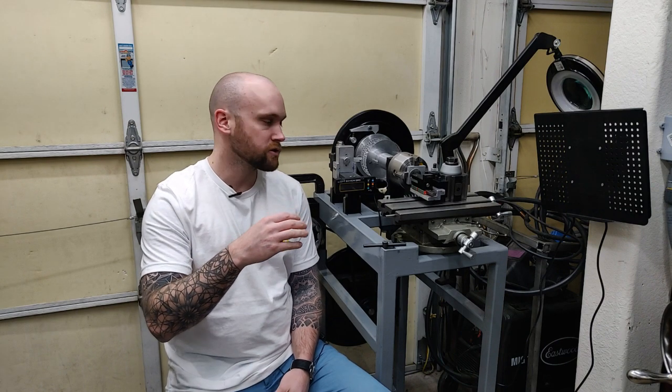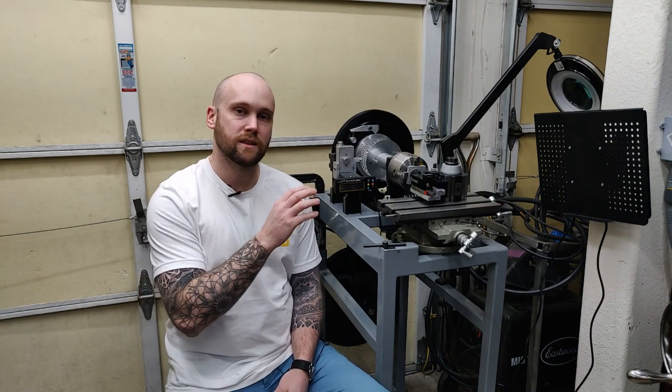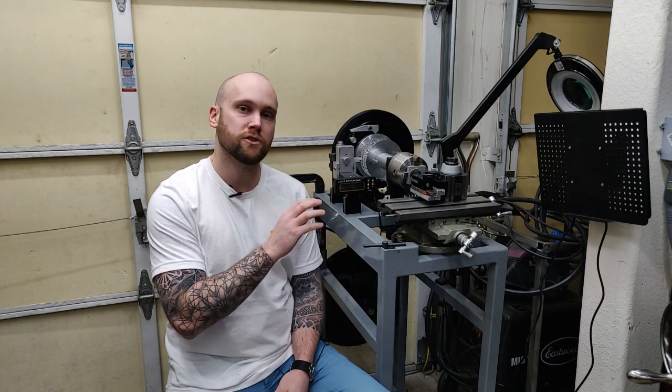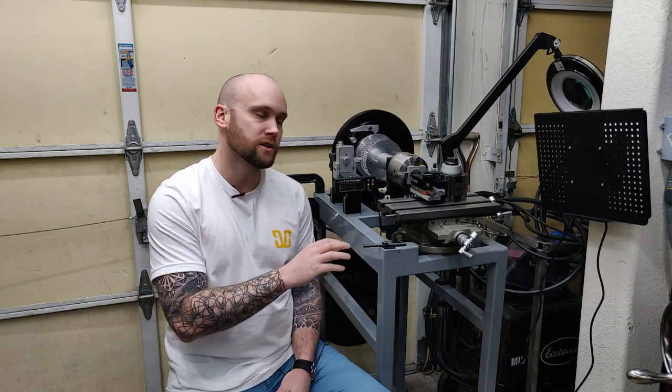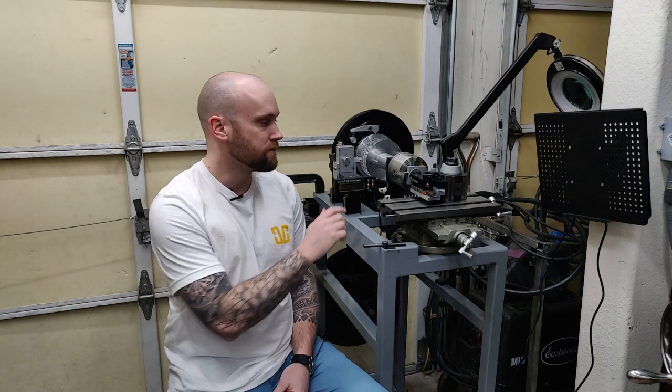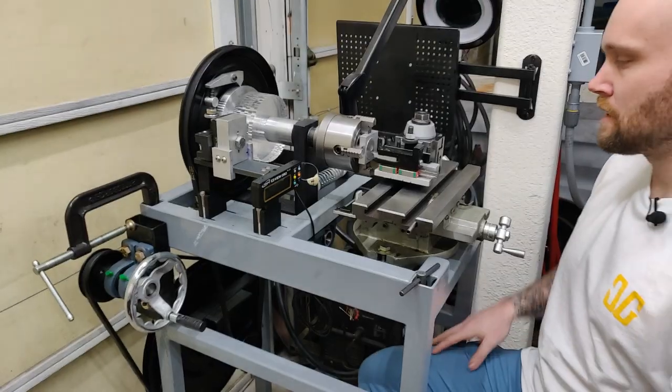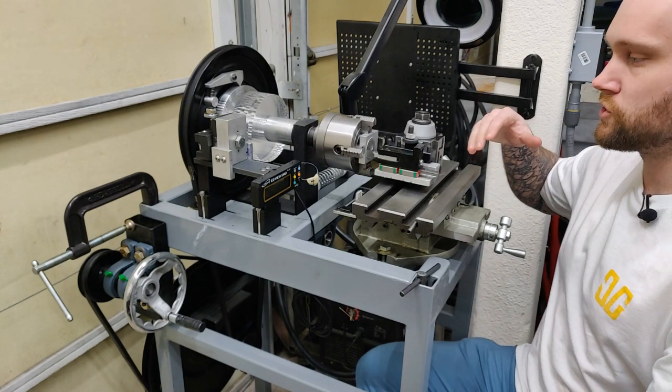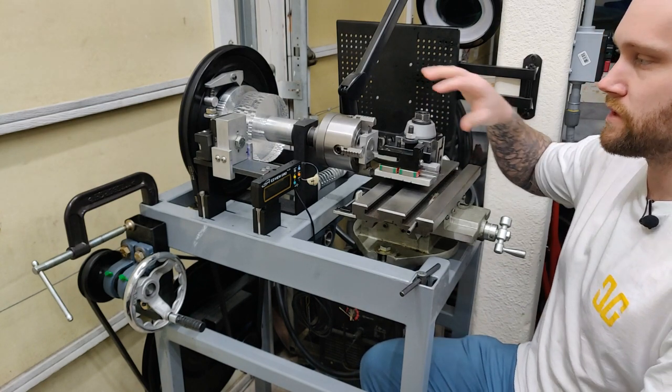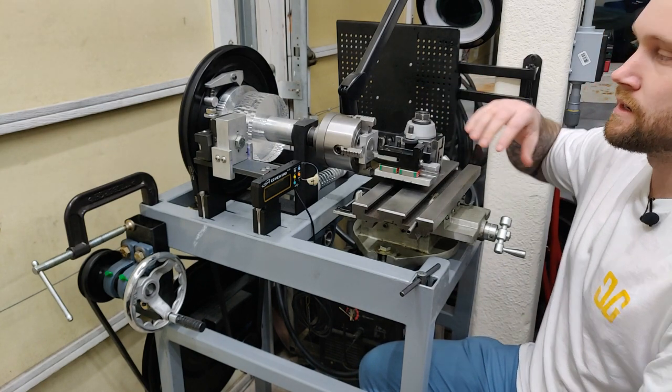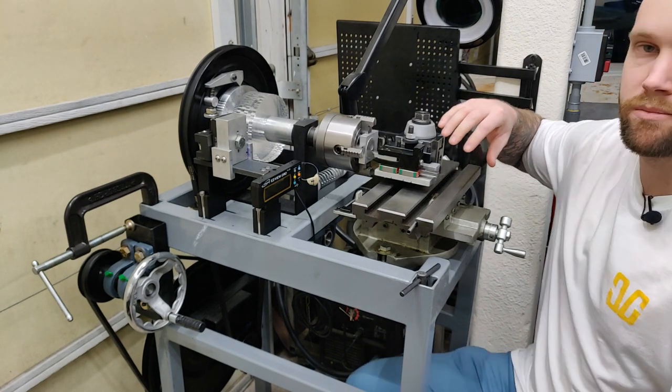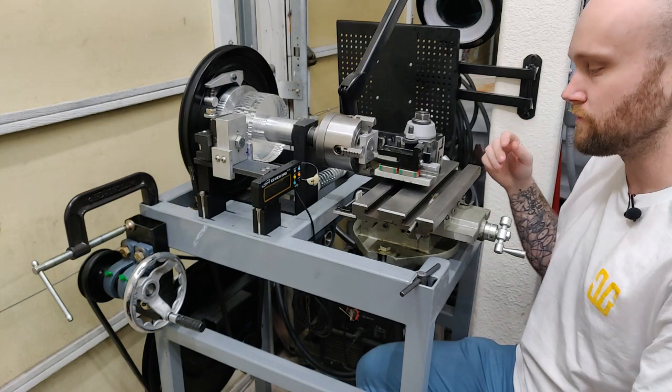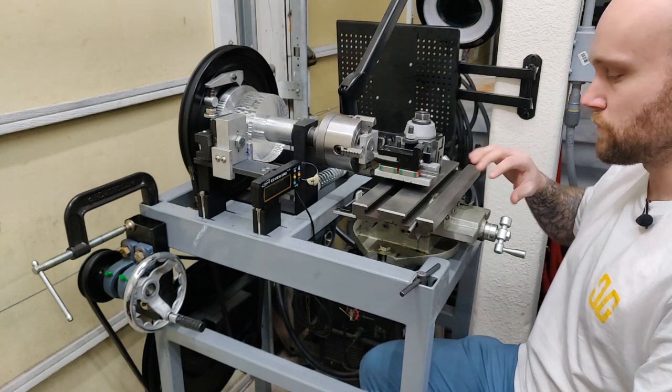So I wanted to take the opportunity today to bring you in a little bit closer. We're going to take a look at the operation of the machine and I'm going to do a demonstration on turning a basket weave pattern on a fine silver blank that I have mounted up in the chuck here.